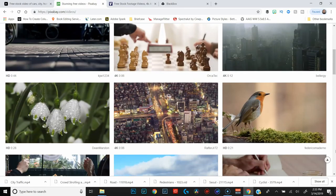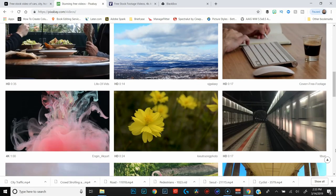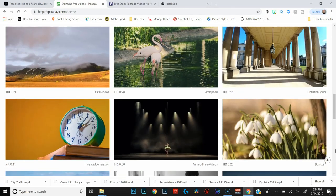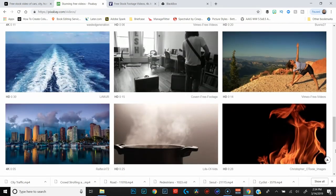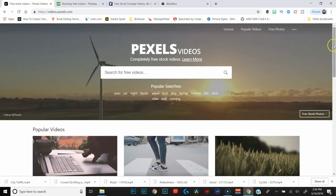The next site is called Pixabay, which is a fairly well-known site. I use the free version. It's got a ton of videos, photos, illustrations, vectors — all sorts of stuff that you can use for your videos.